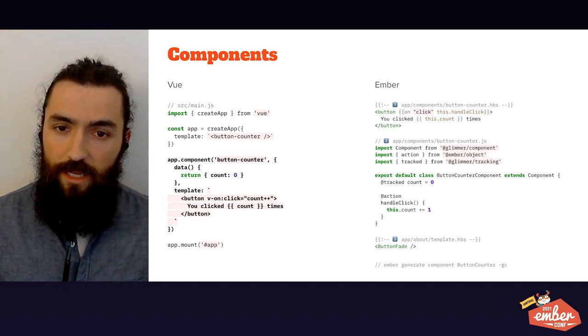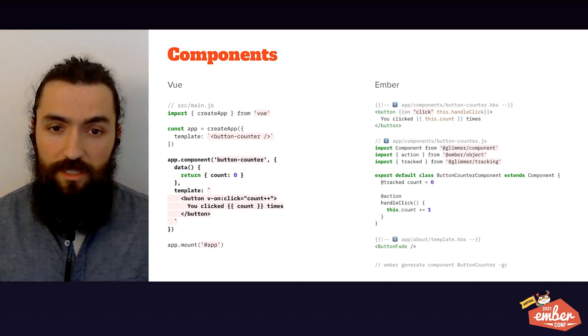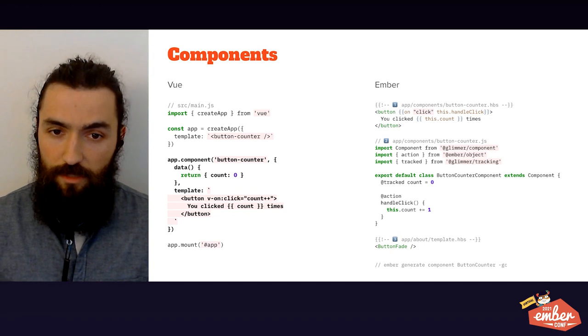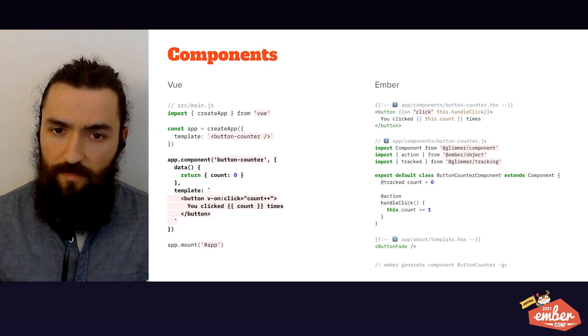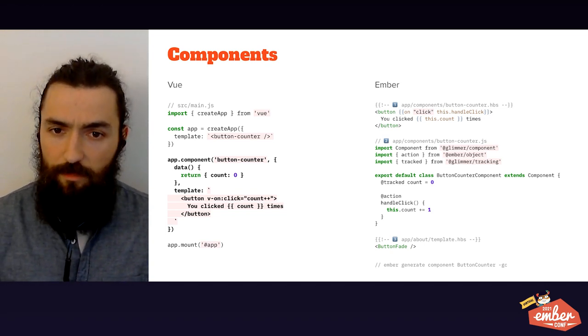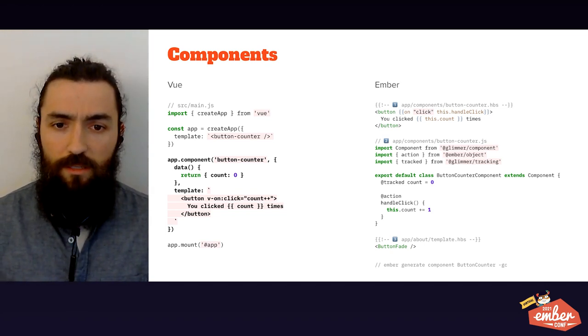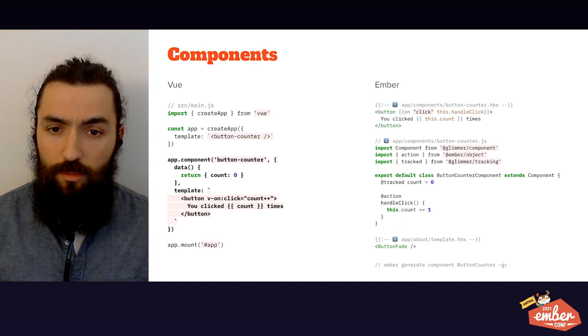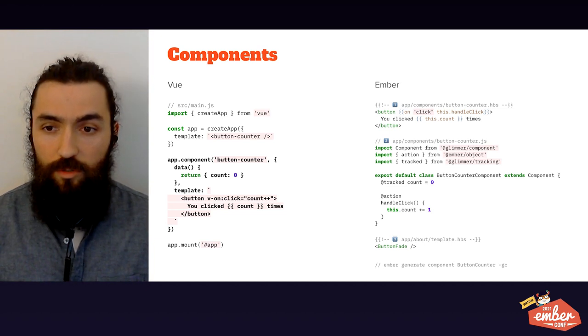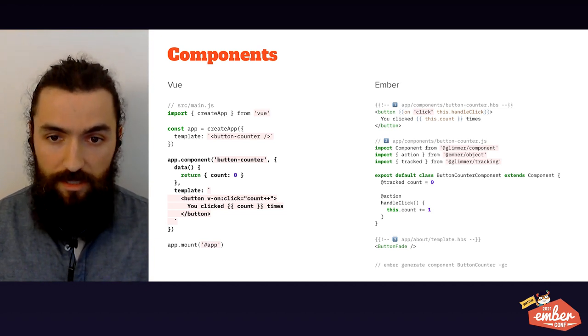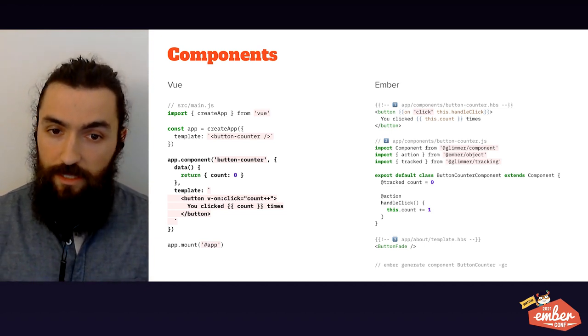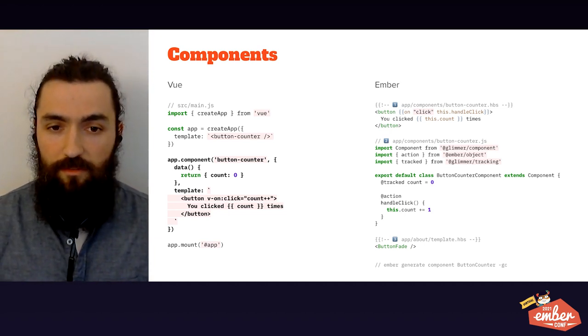On the previous slide, I talked about Ember CLI generator. The Ember generate command that you see allows you to create new components with the corresponding handlebars and JavaScript file, and its component test even.